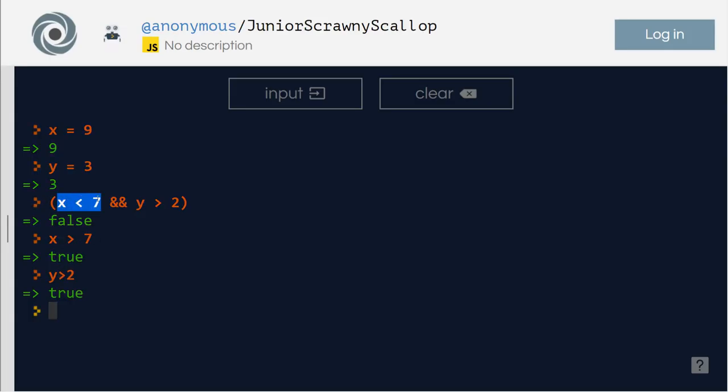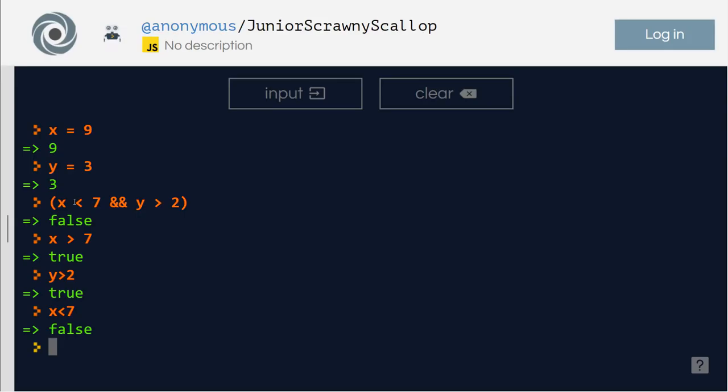But here x is less than seven. So is x less than seven? False. That is why false and true becomes false. That is, you mix false which is a wrong statement or lie and true which is truth. When you mix truth with a lie it is still a lie. If somebody tells you a truth mixed up with some lie then it is still a lie because it's not completely true.